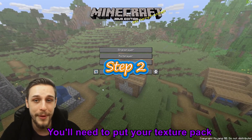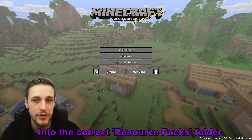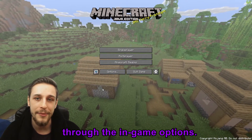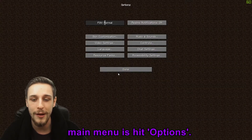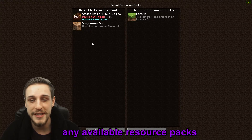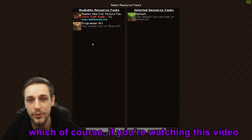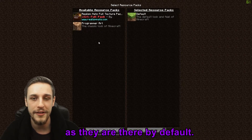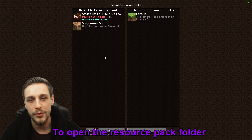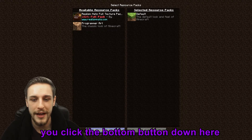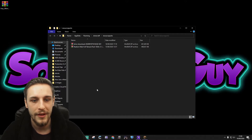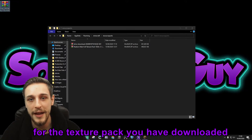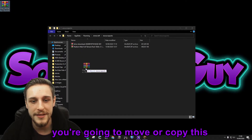Step two: you'll need to put your texture pack dot zip file that you've just downloaded into the correct resource packs folder, which lives in your dot Minecraft folder. Don't worry — there's a very easy way to find the correct folder through the in-game options. All you need to do from the main menu is hit Options, then Resource Packs. On the left you should see any available resource packs you've downloaded and installed. To open the resource pack folder, click the button at the bottom. That will open the folder for your resource packs under dot Minecraft, and you move or copy your dot zip file into this folder.